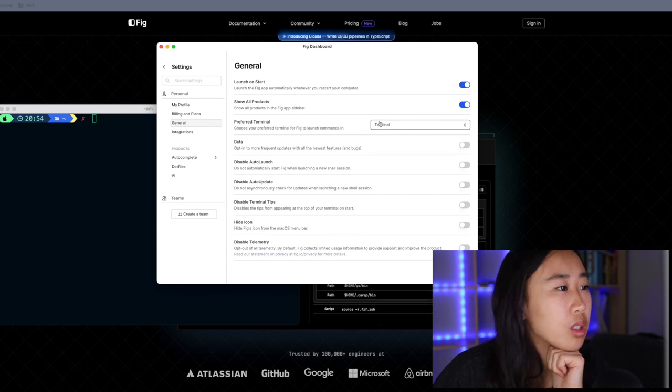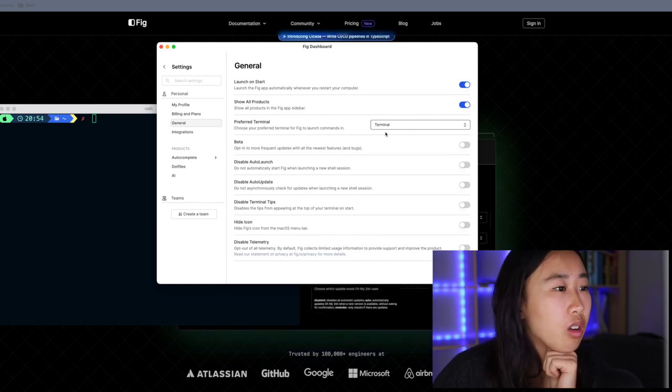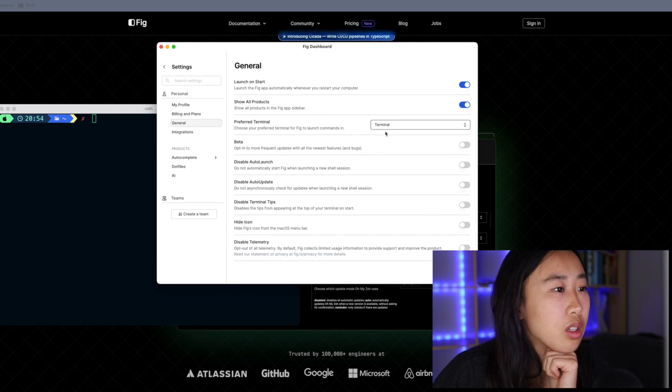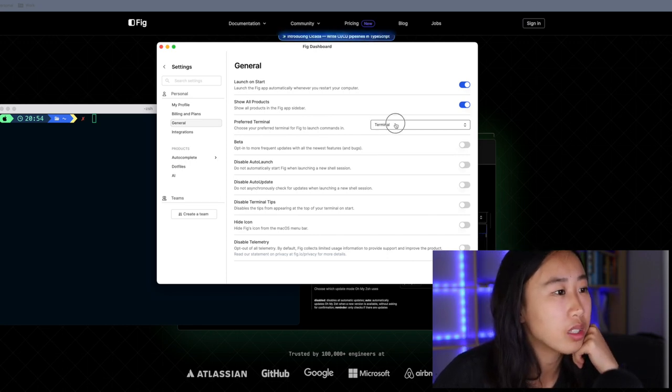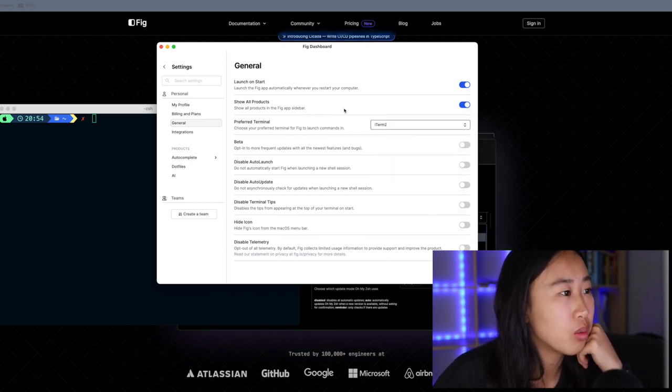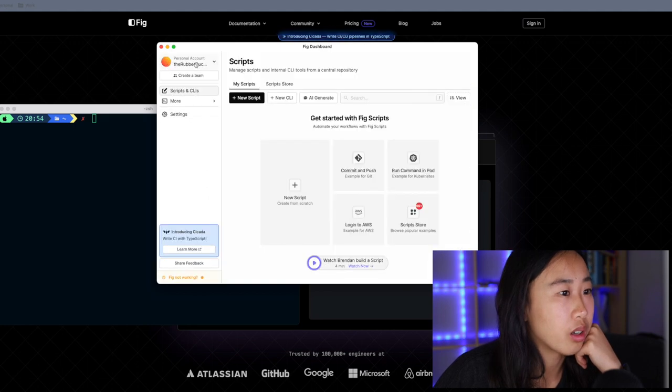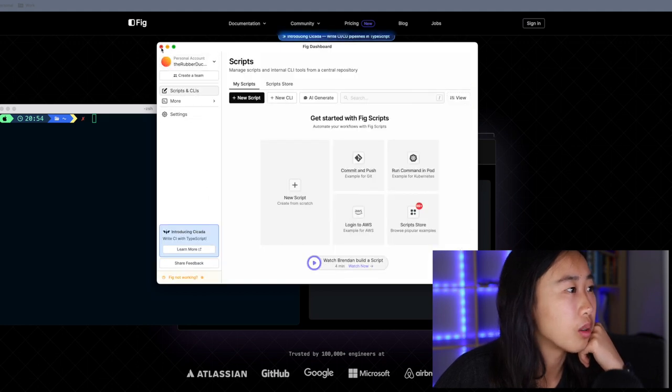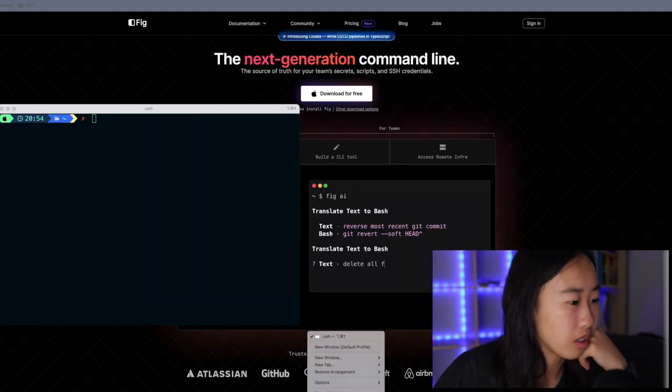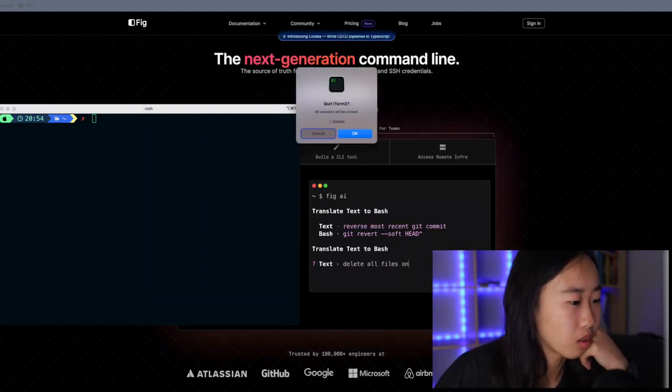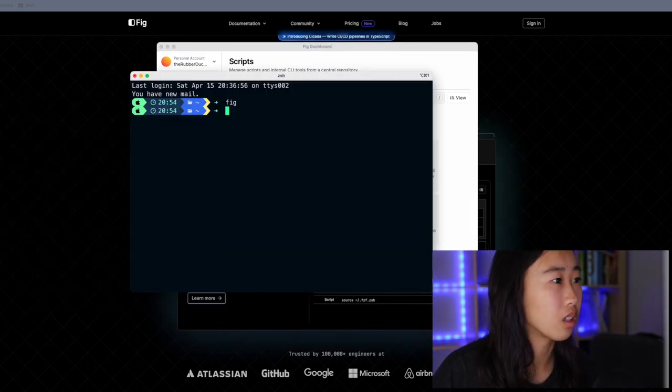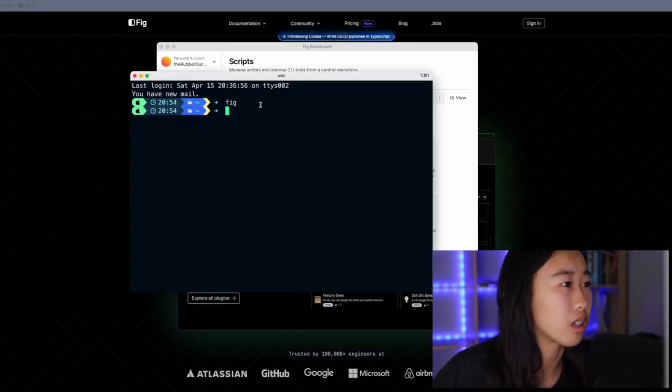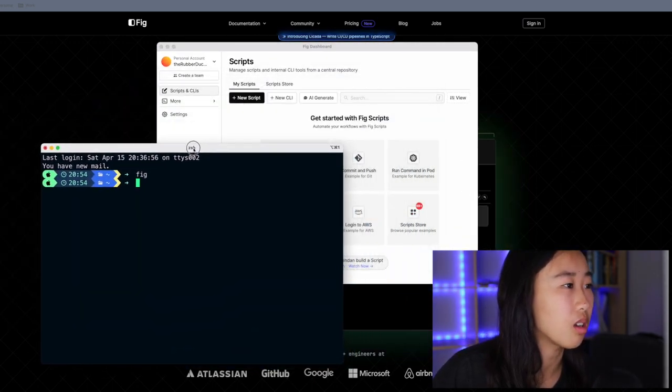Okay, I found this under settings where I can choose my preferred terminal for FIG to launch commands in. Currently it's set to the default terminal on macOS. I'm going to change it to iTerm2, which is the terminal I'm using. I think it auto-saves that. So maybe I can restart iTerm and it will start running FIG. Now if I do FIG... Oh, nice. So now it seems like it's installed.